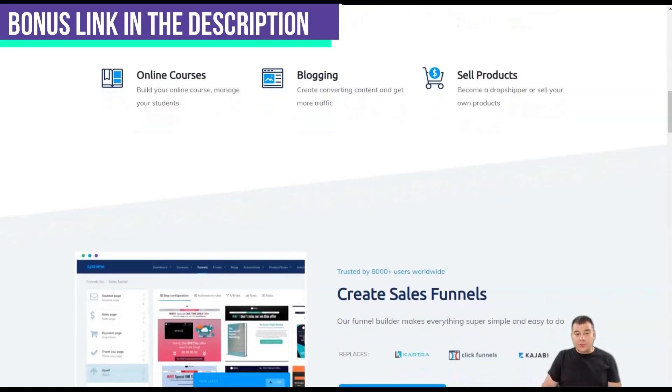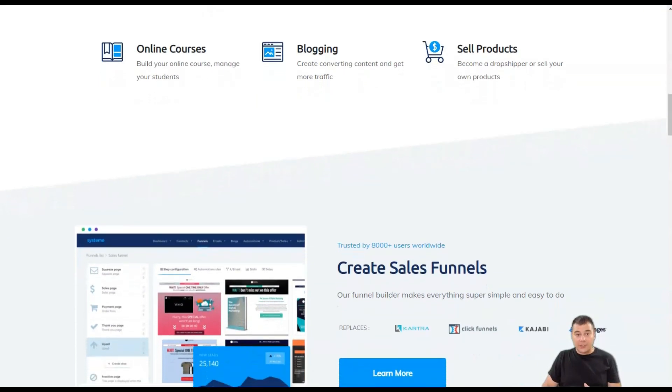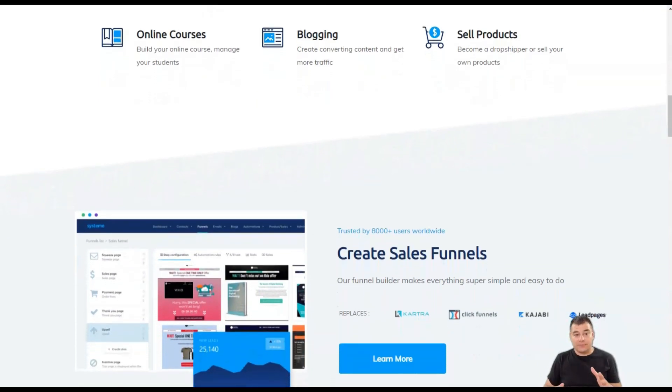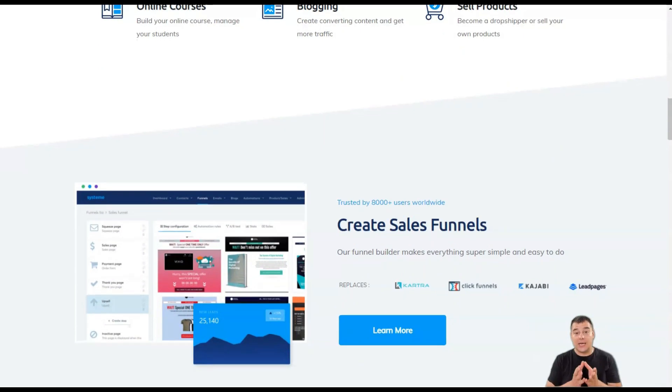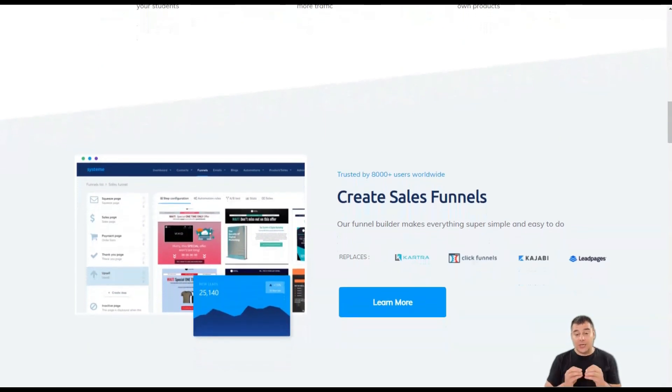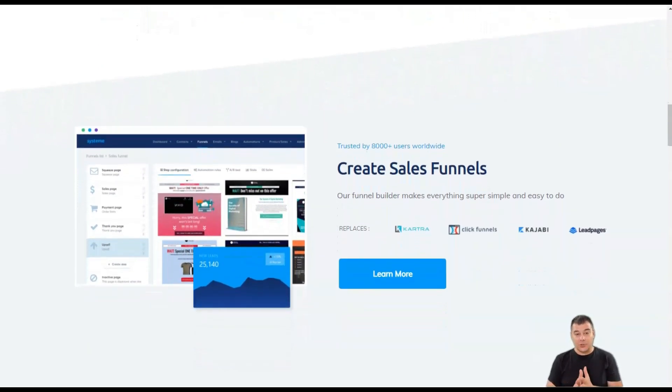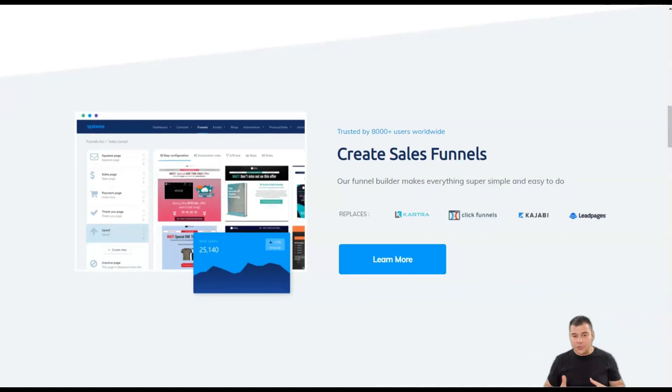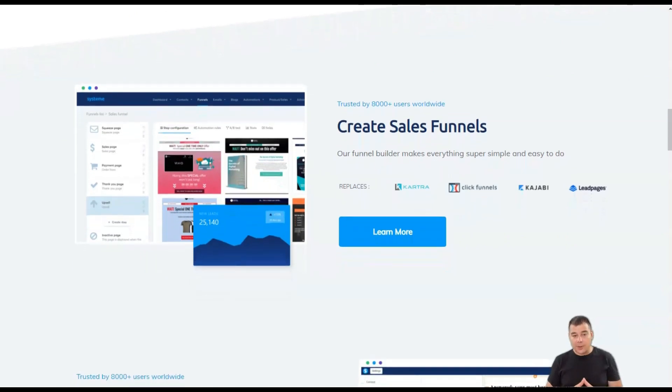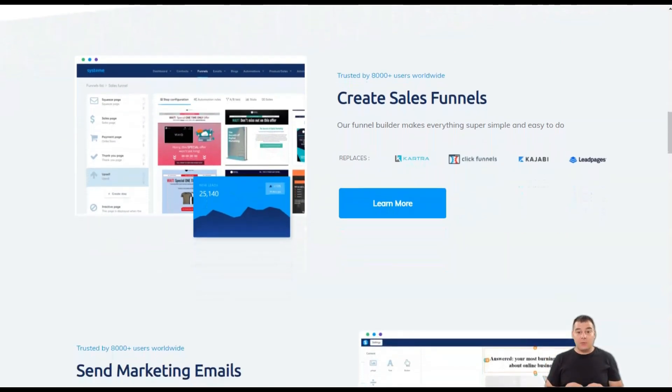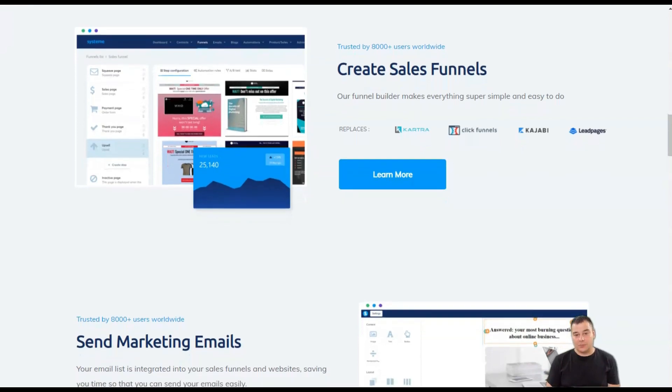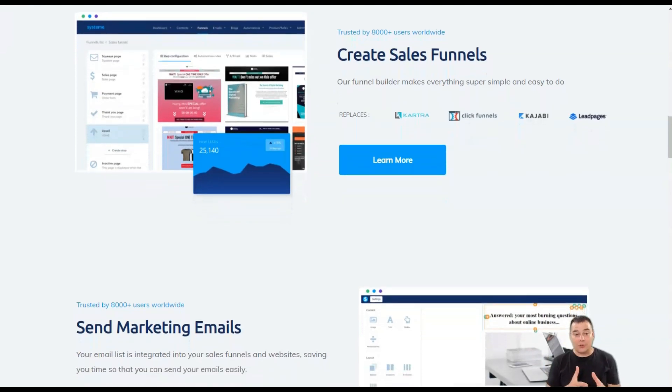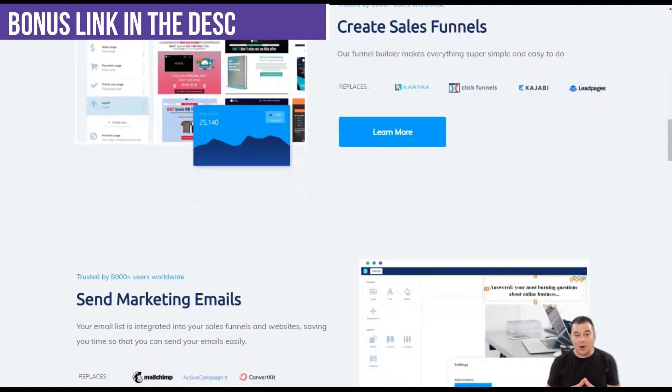To create pages of any type, System.io provides a drag-and-drop editor that follows the same philosophy—it's easy to use and understand. The editor allows you to add your own HTML or JavaScript code to your pages, and you get a what-you-see-is-what-you-get editor. So if you know how to use Word, you'll be right at home.